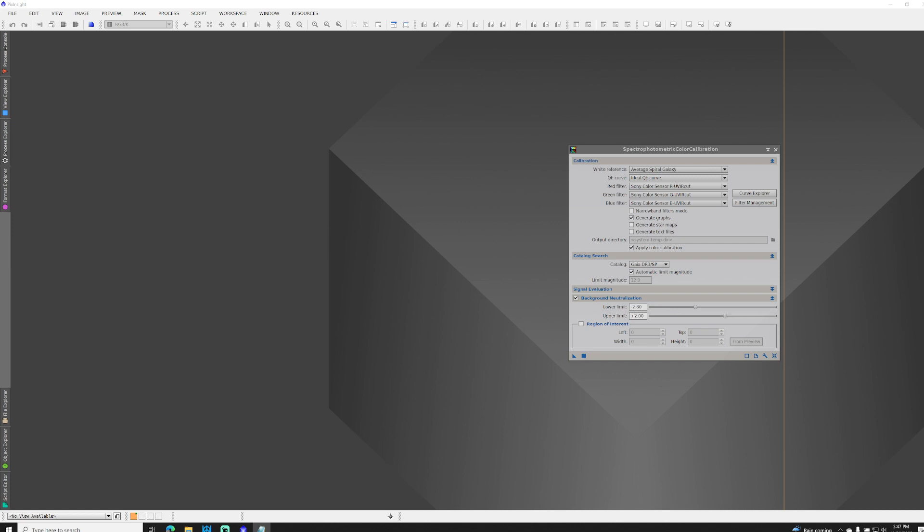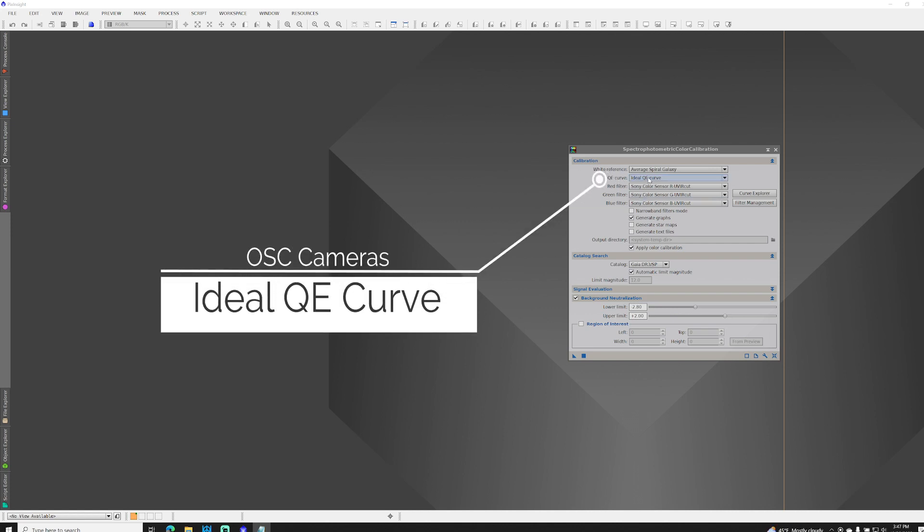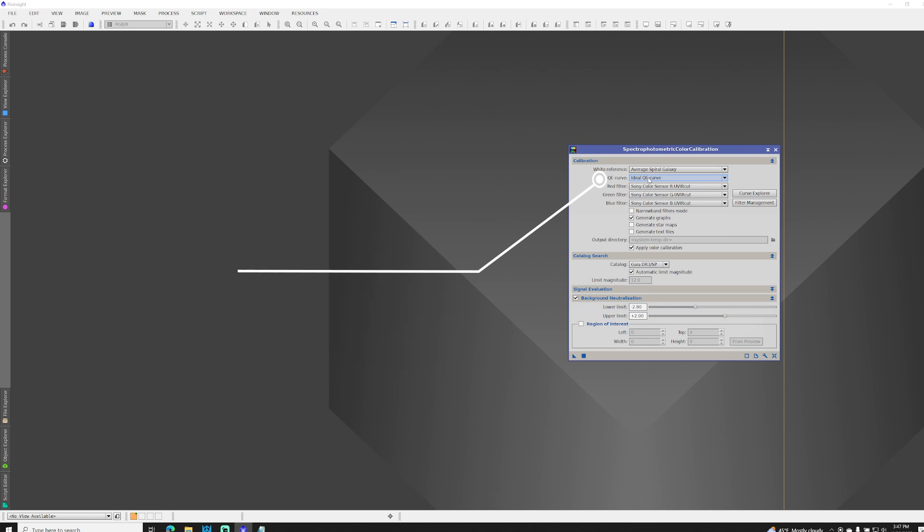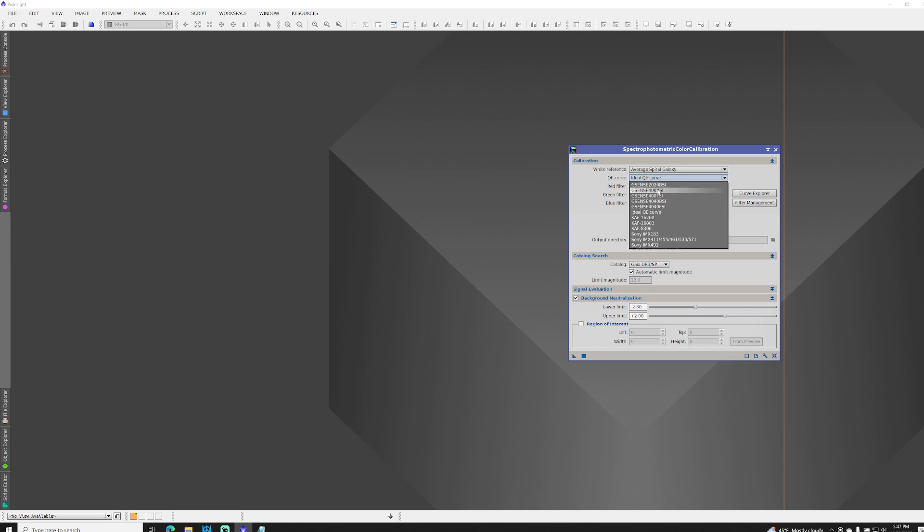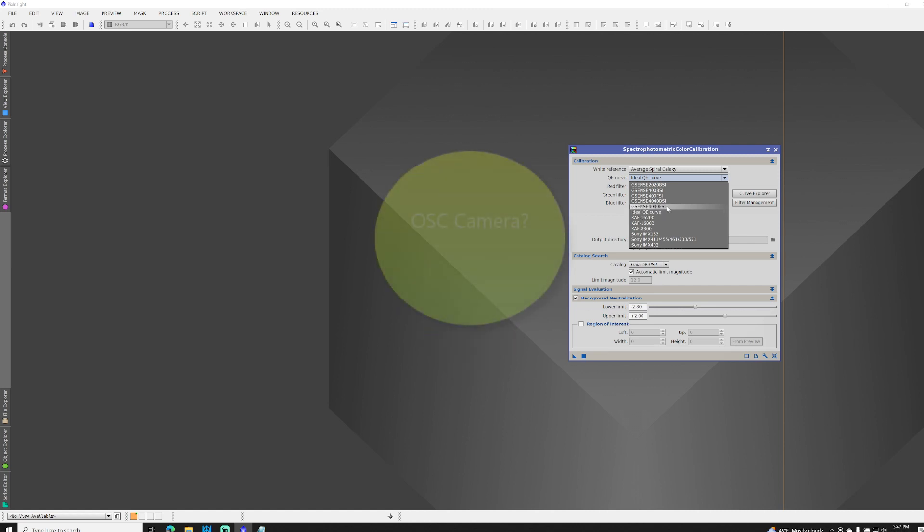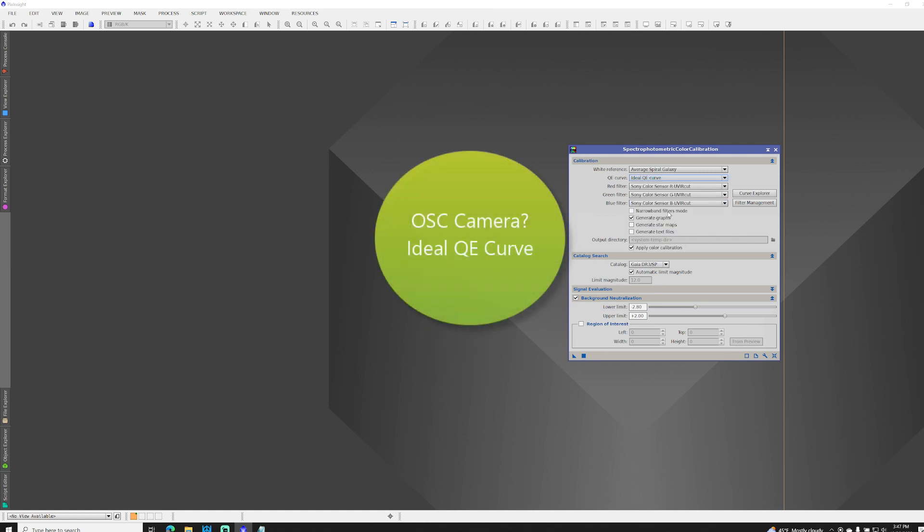With one-shot color cameras, you want to make sure that the QE curve is set to ideal QE curve. This is because the Bayer matrix on one-shot color cameras is already tuned to the QE curve of the sensor, unlike mono cameras that have no Bayer matrix. That's why there are various cameras listed here as options. If you shoot mono, you want to pick your camera sensor, but what we're talking about today are one-shot color. So for that, always choose ideal QE curve.